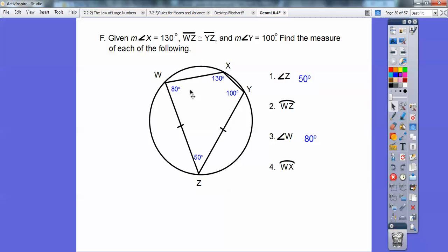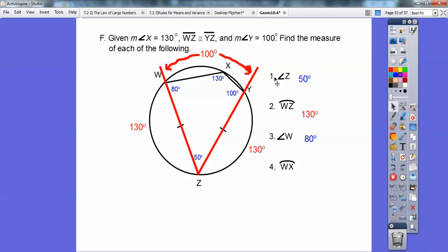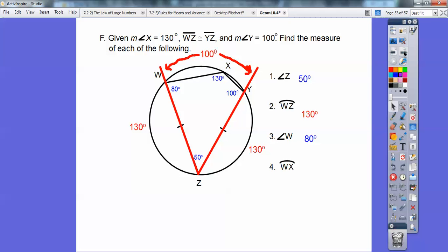If angle Z is 50, then the arc on top is going to be 100, because that inscribed angle of 50 is half of that arc. Now a whole circle is 360. If that arc is 100, then I have 260 left. Since these two chords are congruent, those two arcs are congruent, so 260 divided by 2 gives 130 — each of those arcs must be 130.